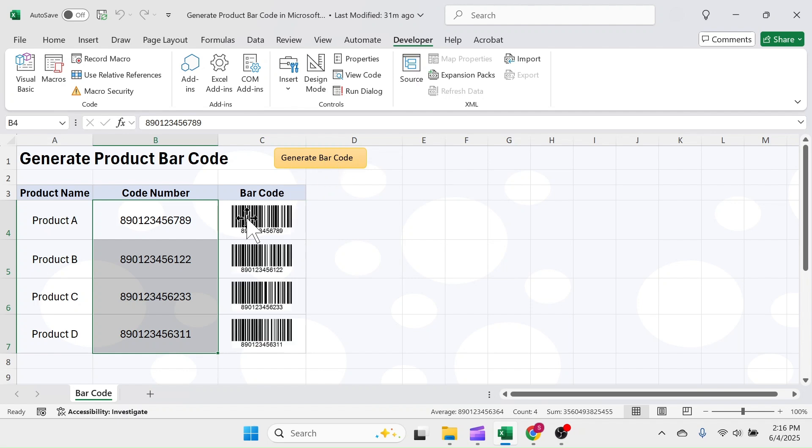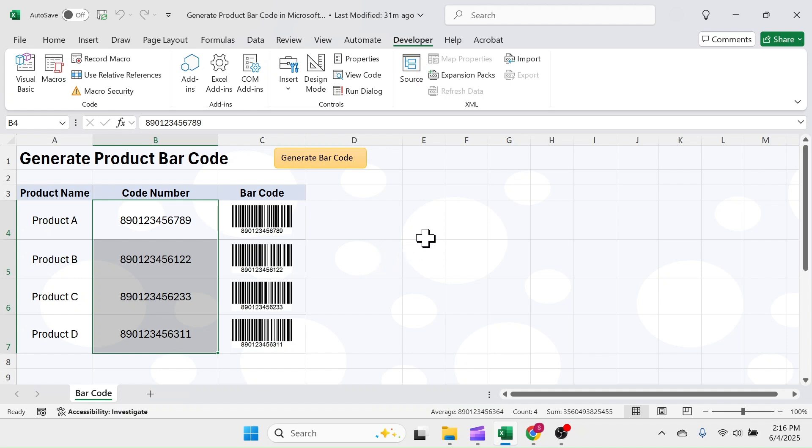Here you see barcodes generated. Depending upon the number of barcodes to be generated, time to generate barcode will vary. I mean if you have 100 products in the list, you have to wait for few seconds or maybe some minutes because this process uses the internet connection.